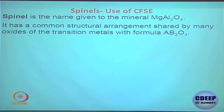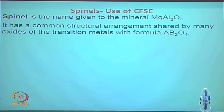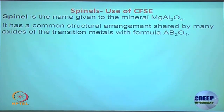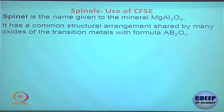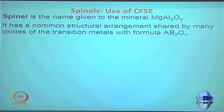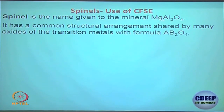The definition of Spinel is simple: you can have either the same metal or different metals. It could be Fe₃O₄, Co₃O₄, or Mg Al₂O₄. There should be 3 metals, and at least 2 of them should be the same.